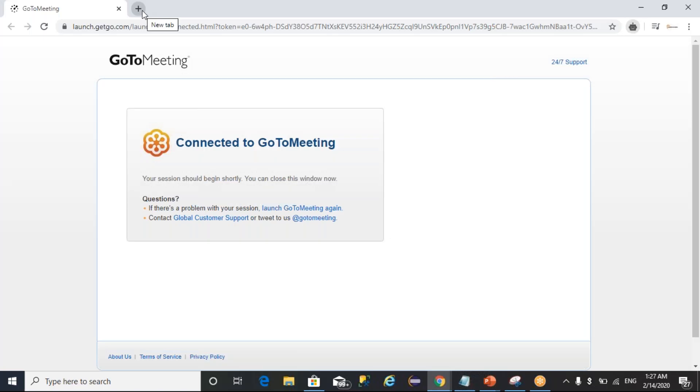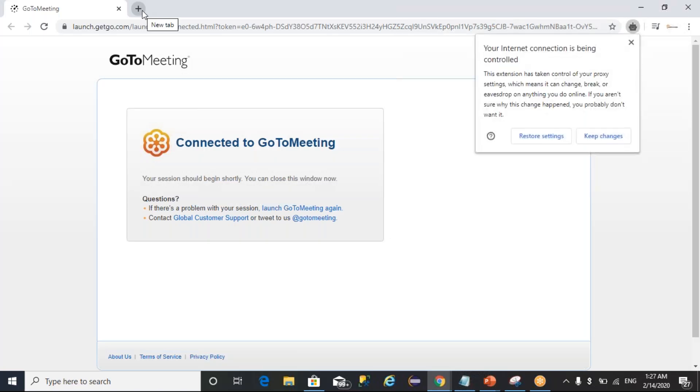This conference will now be recorded. Hello everyone, I am Srinivas Guripati. As part of this video, we are going to see how to download Report Builder and how to install Report Builder for paginated reports creation in Power BI.